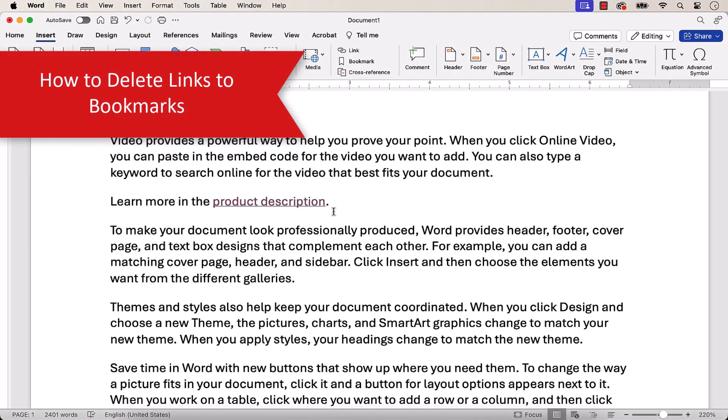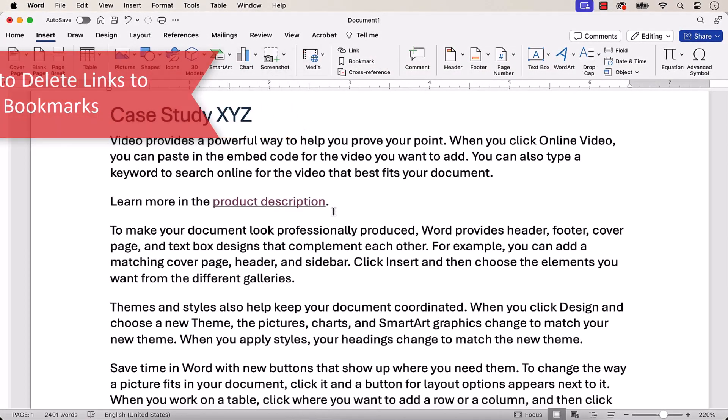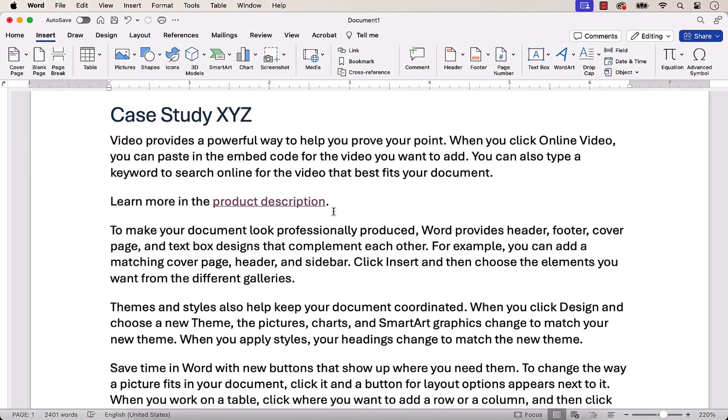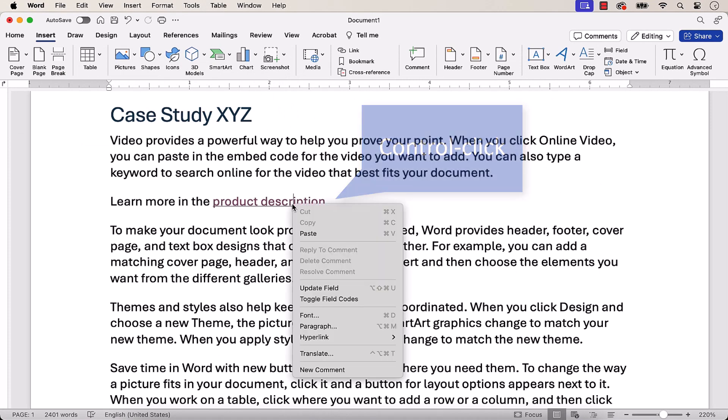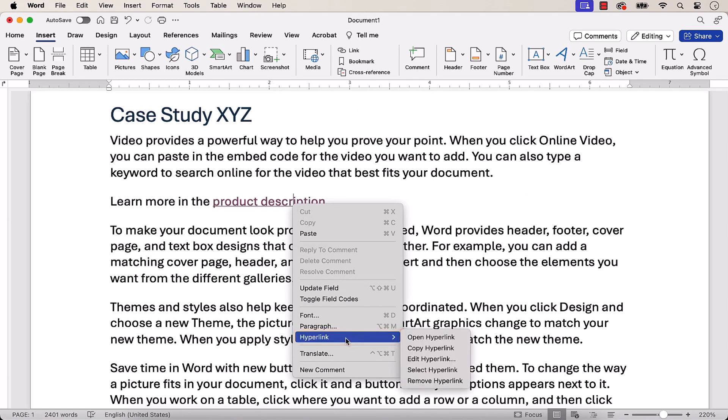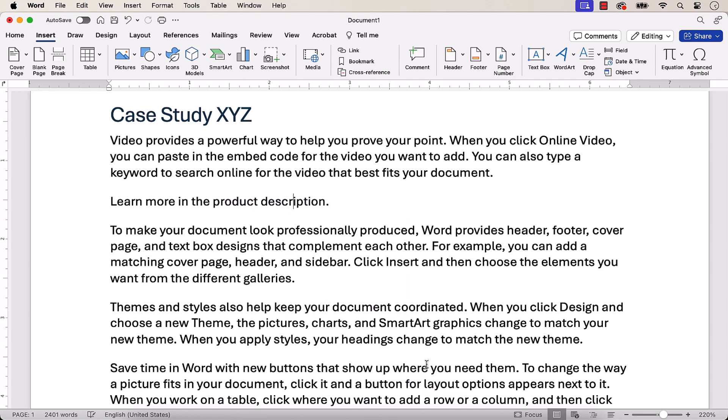To delete a link connected to your bookmark, or any other link in your document, Control-click the link, and then select Hyperlink, and Remove Hyperlink. And as always, remember to save your file to save your changes.